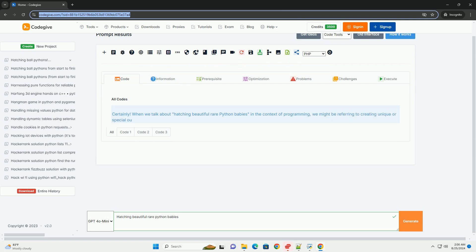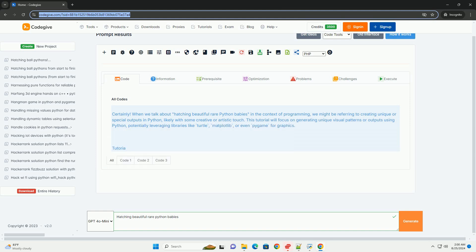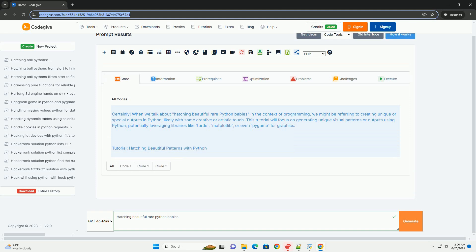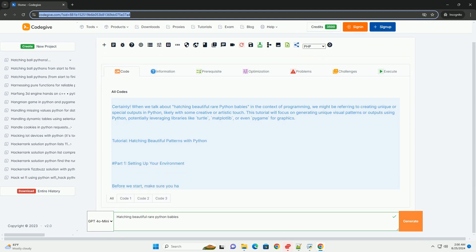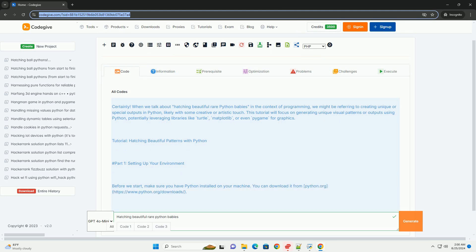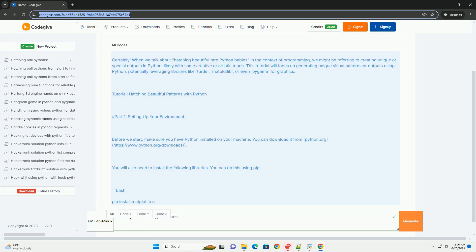When we talk about hatching beautiful rare Python babies in the context of programming, we might be referring to creating unique or special outputs in Python, likely with some creative or artistic touch. This tutorial will focus on generating unique visual patterns or outputs using Python, potentially leveraging libraries like turtle, matplotlib, or even pygame for graphics. Tutorial: Hatching beautiful patterns with Python.